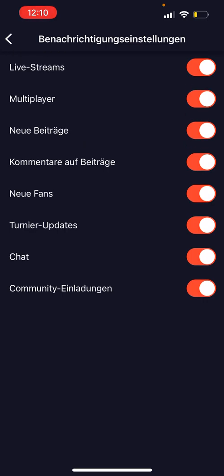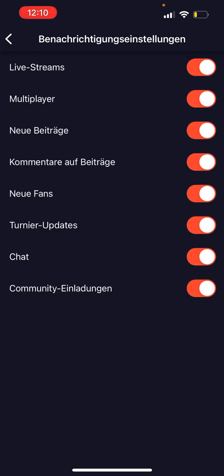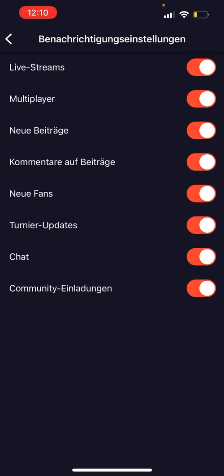Right here you are going to find the notification settings. You should have options like chat, live streams, multiplayer, new fans, community, invitation, and so on. I enabled all of them, but you don't need to. If you are only using Omlet Arcade for chatting with friends and joining their Minecraft game, you also need to enable the multiplayer option if you haven't yet. Make sure to enable it, and if the chat option is turned off, just enable it — and that's it.